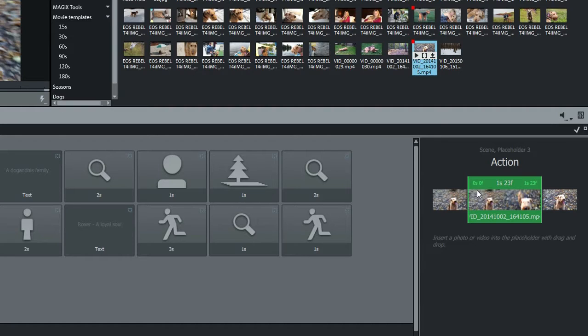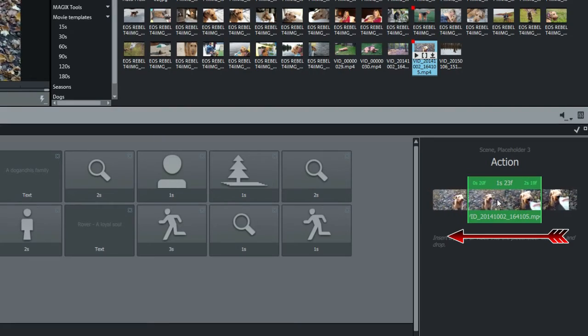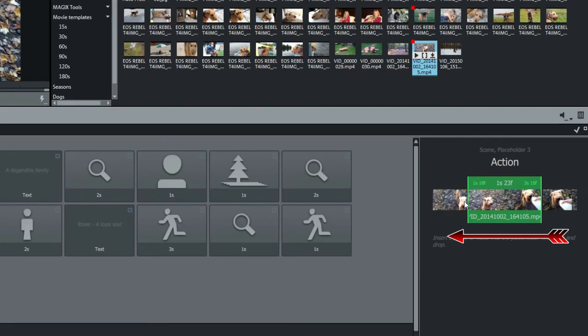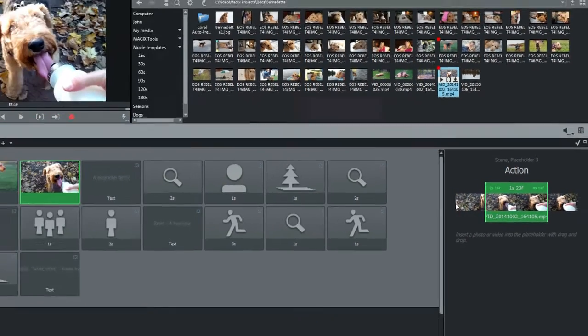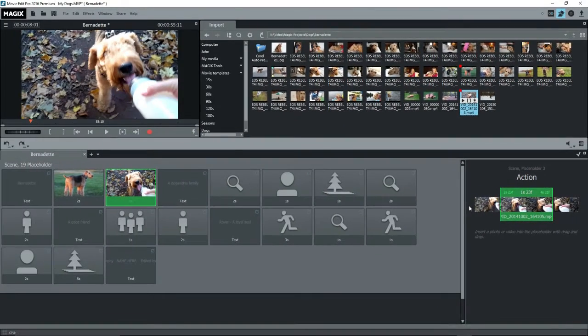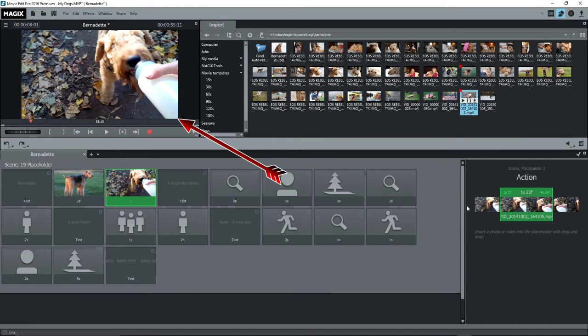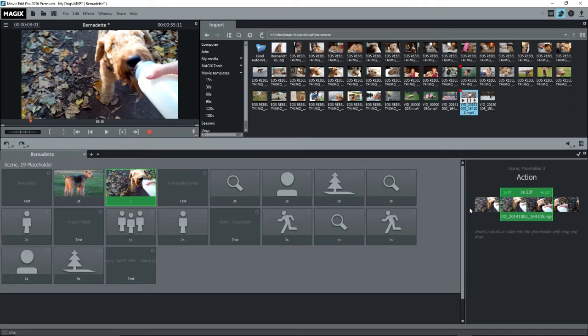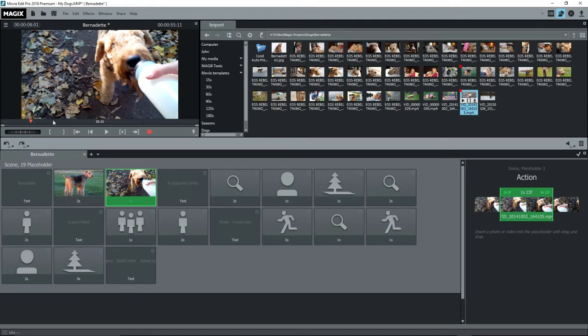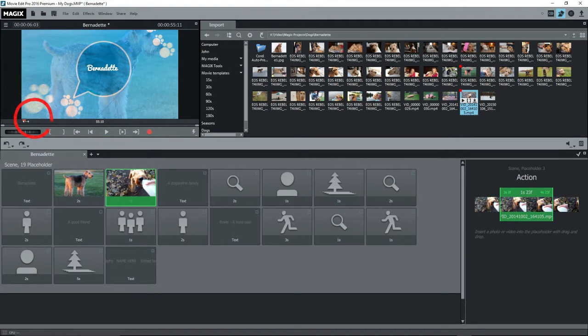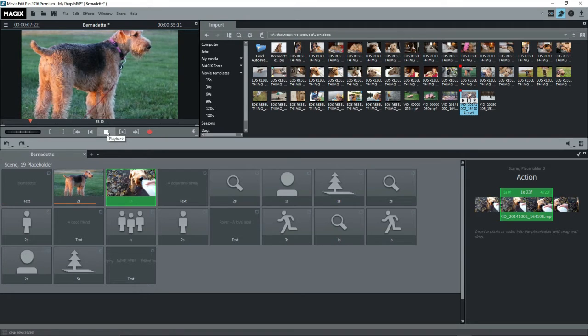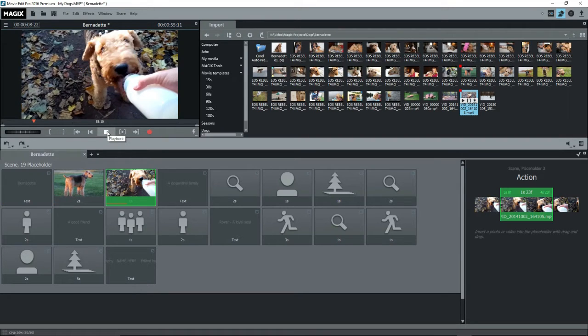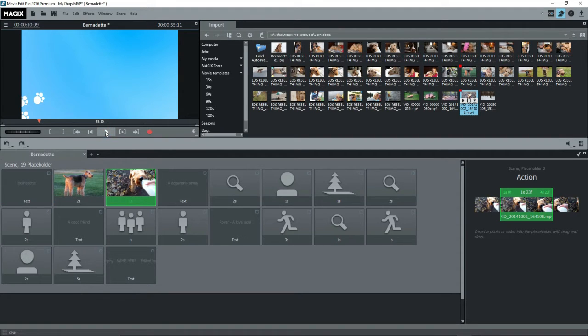We want to show the action that's part way along the video. Holding down the left mouse button, drag the video to the left. The counters change showing where you are in the clip. Watch the preview monitor. You see the starting image of the video and you also see that same image in the storyboard image. Stop when you have the beginning that you want. Now go back and preview this in the preview monitor. Drag the playback marker to the left and press play. If that's what you want, move on. If not, slide the video to a new starting point.